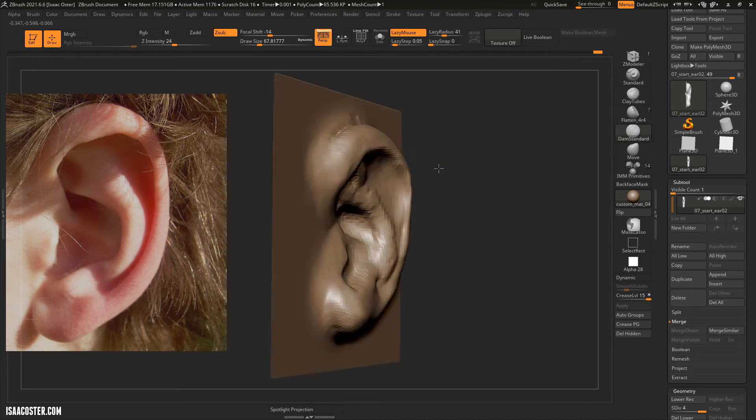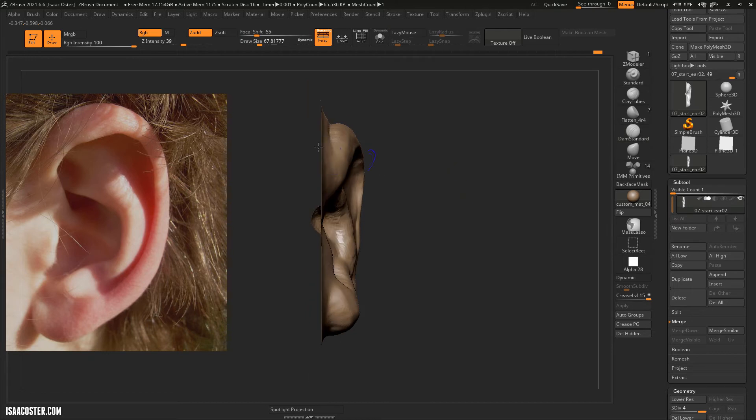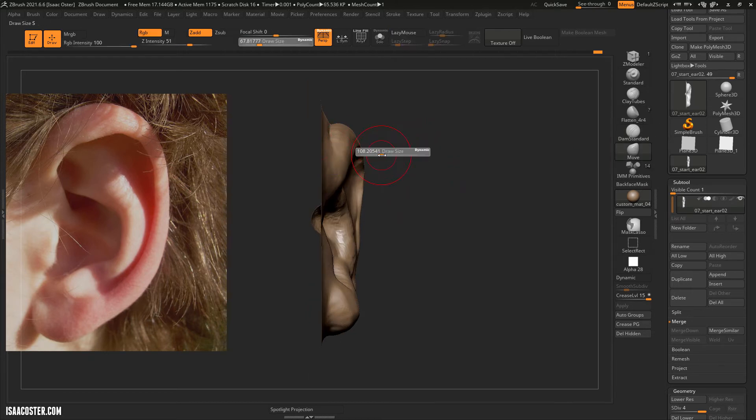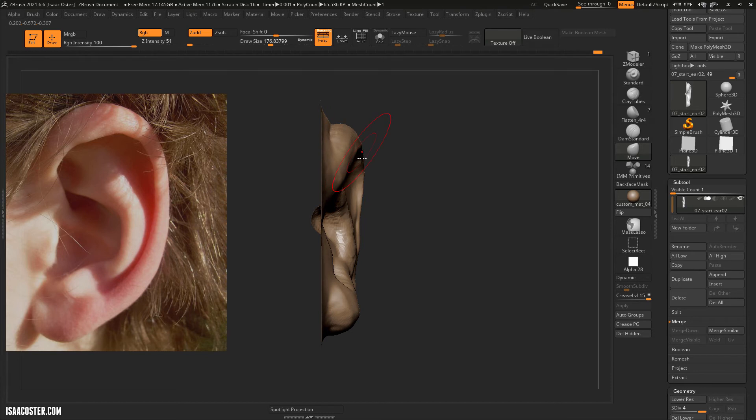Probably need to push that crevice a little bit, just thinking about what an ear looks like from the front.